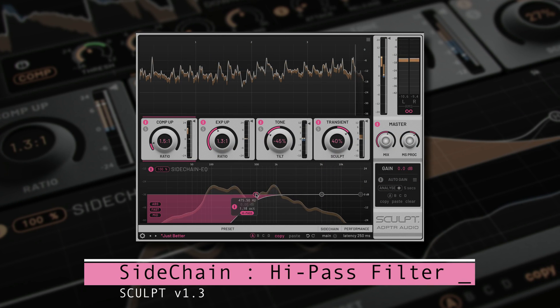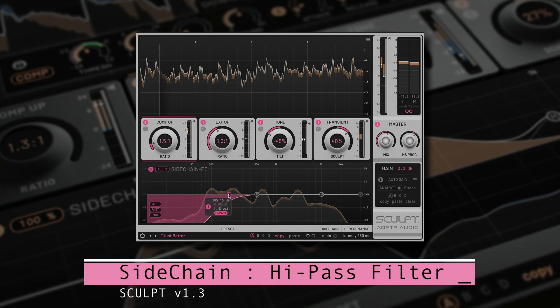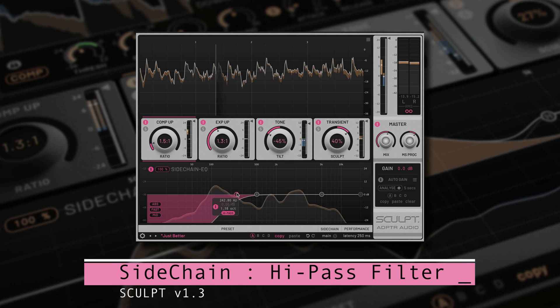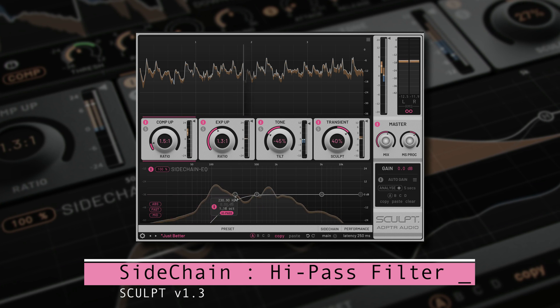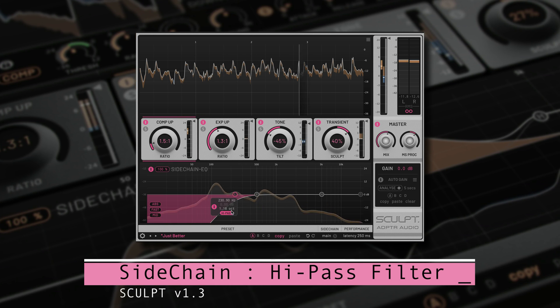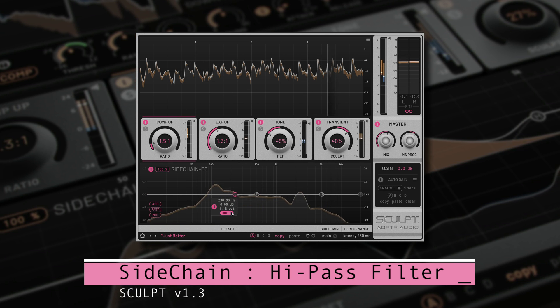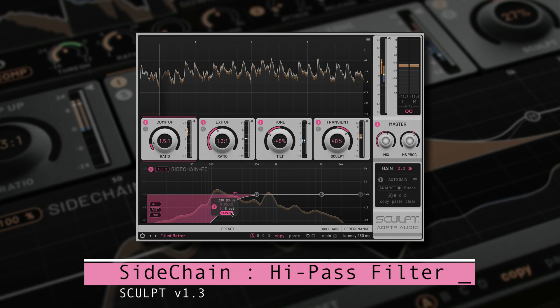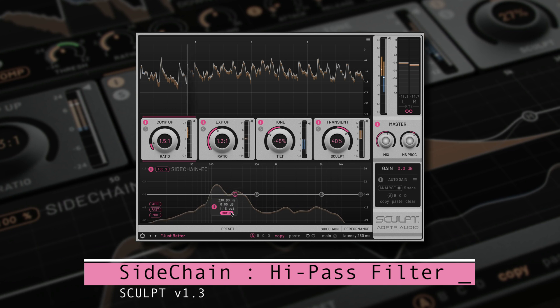The Sidechain EQ now features a high pass filter option for the low frequency band. Toggle the button to switch between the low shelf and the high pass options.